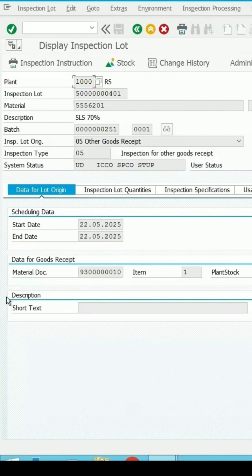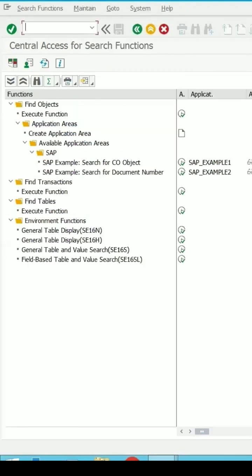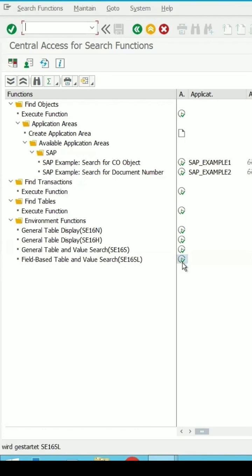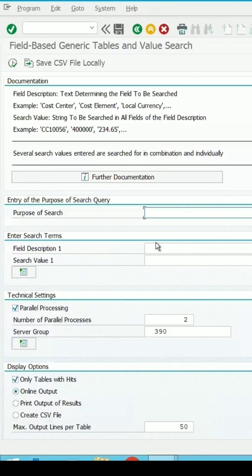Go to SE16T and press enter. The field-based table and value search is there which is SE16. Click on execute and select this inspection lot.